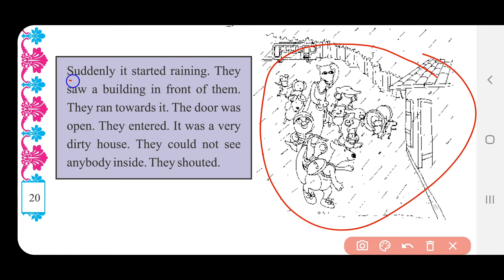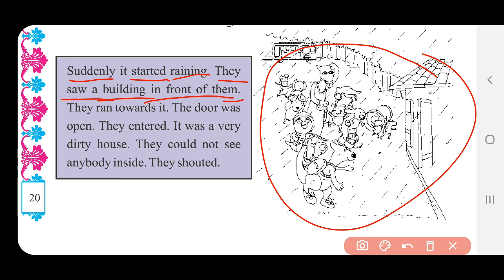Suddenly it started raining. Suddenly — એટલે અચાનક. Started — એટલે શરૂ થયું. Raining — એટલે વરસાદ. અચાનક વરસાદ વરસવા માંડ્યો. ચિત્રમાં જોઈ શકો છો — વરસાદ પડી રહ્યો છે.